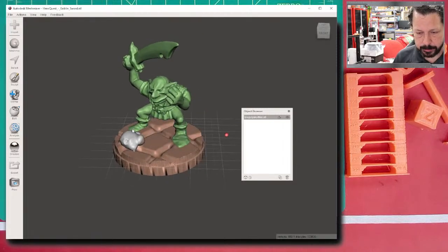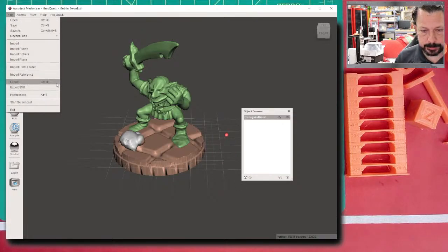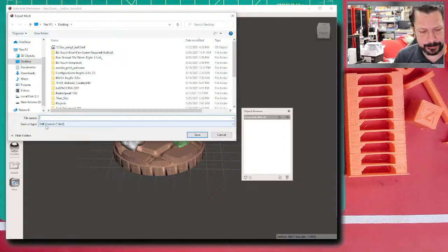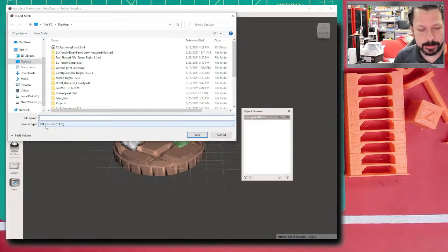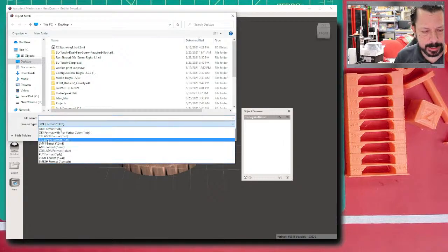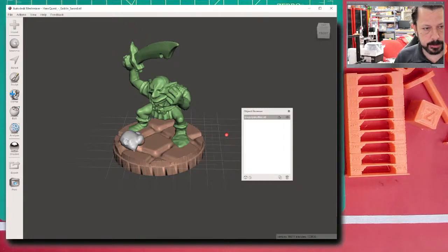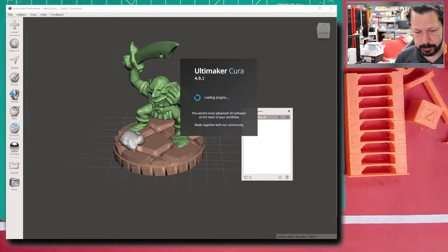To export, go to File > Export. There's a 3MF format which is supposedly better than STL and may allow some copy protection, but I usually just use binary STL. Let's call this 'goblin' and save it. Then we'd open Cura and we'd have an STL file of this guy ready to slice, add supports, and print.